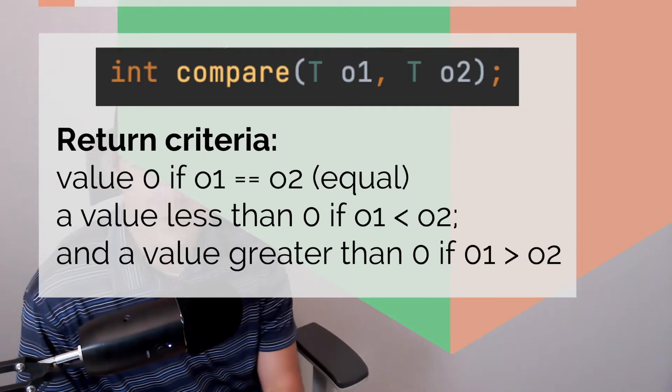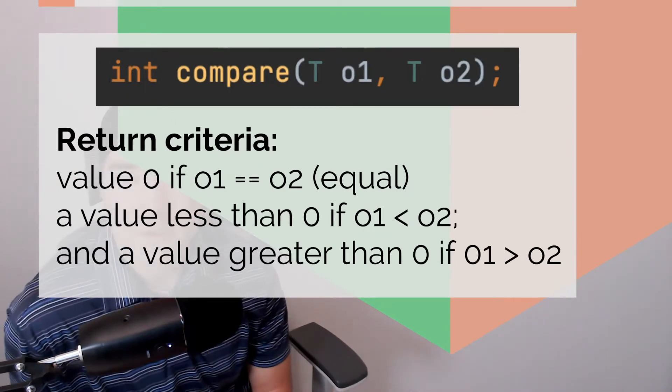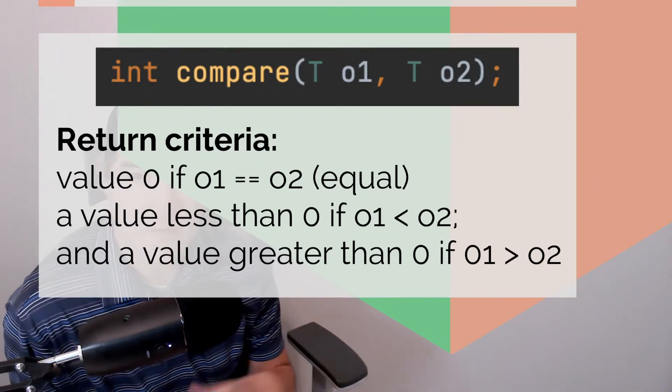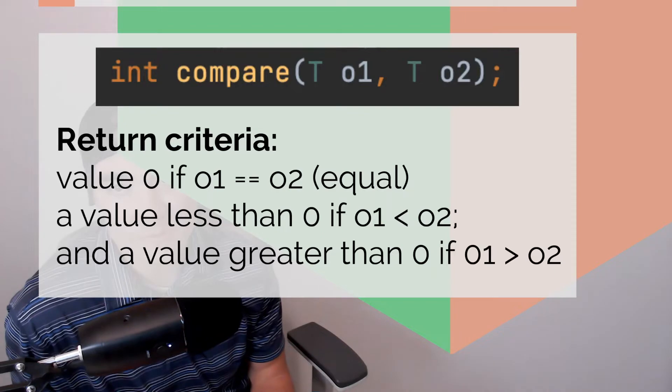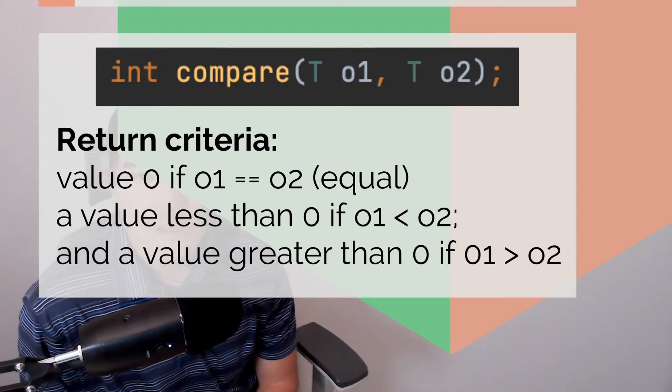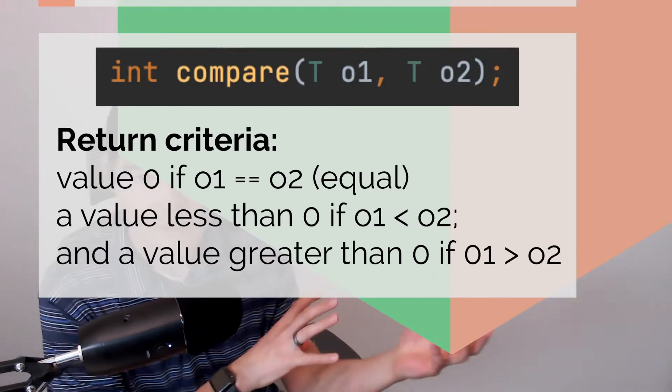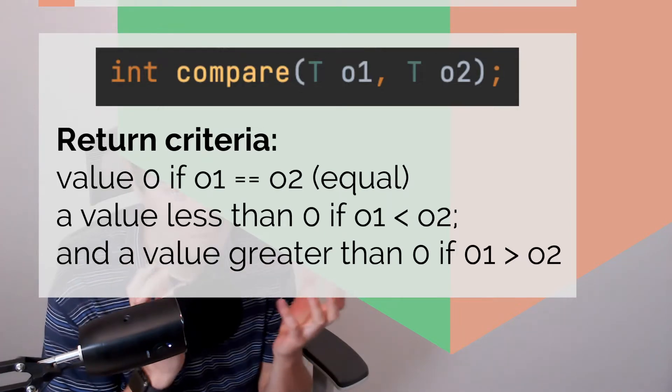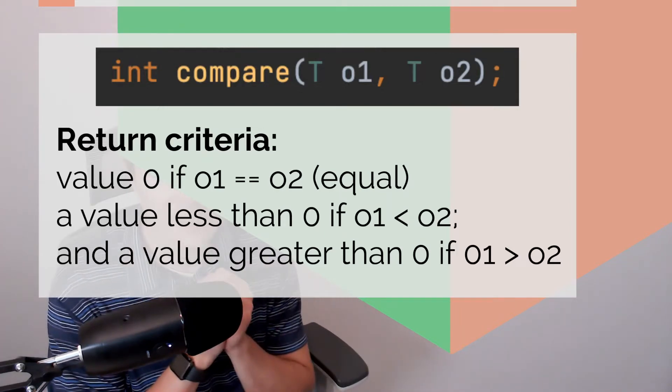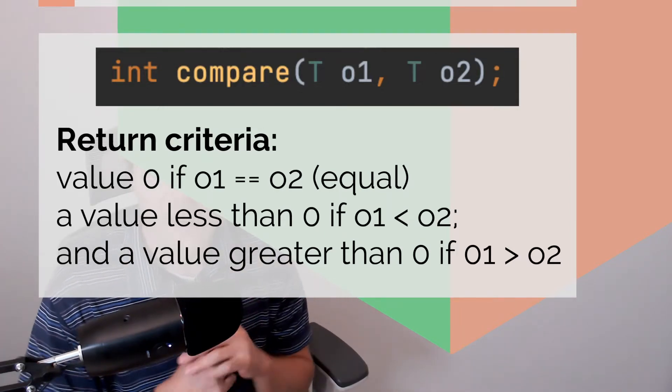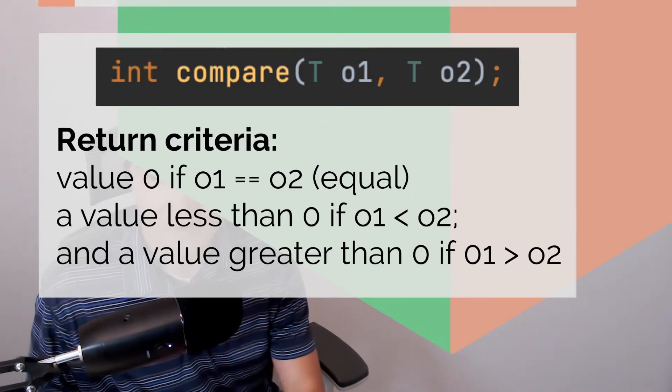So you see here the return criteria from the int compare. So you're probably wondering why it's returning an int. So let's say we're given two ages, my age and someone else's age in a person object. So there's an age field in there. So we'll return zero, this first criteria here, if both of the objects are equal.